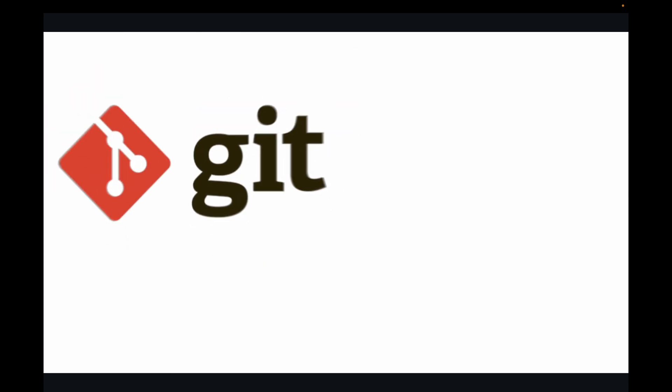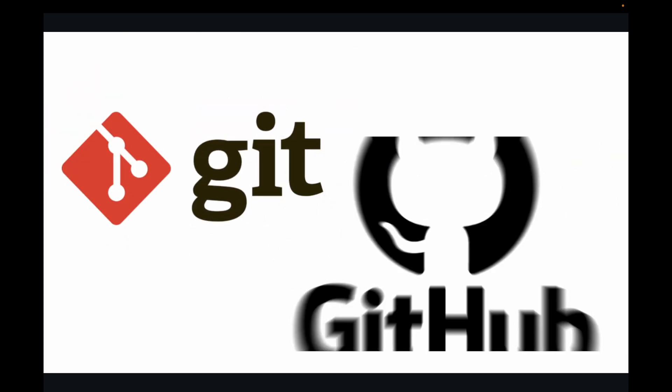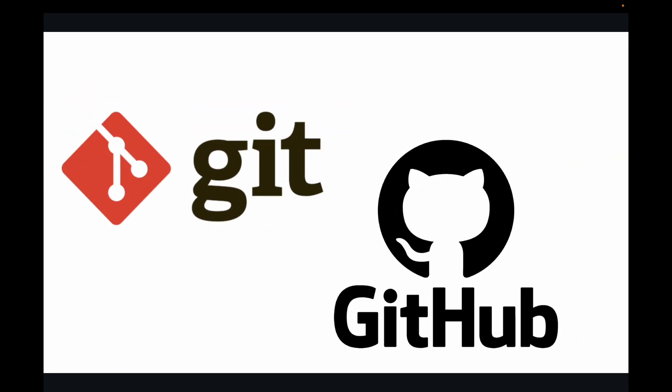Hello everyone and welcome back. In our last video we looked at what Git is and how it differs from GitHub. Now that you understand the what and why, it's time for the exciting part: getting Git onto your machine and setting it up for your coding adventures. This is a hands-on session, so let's get started.